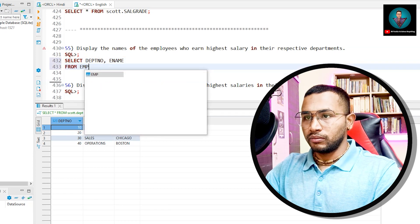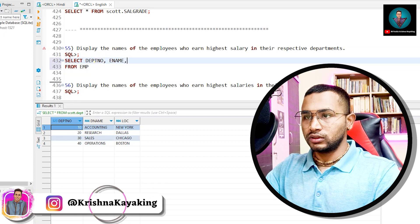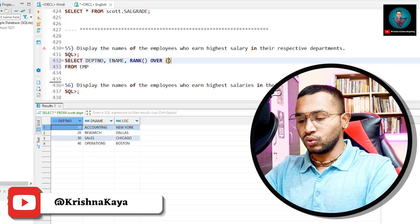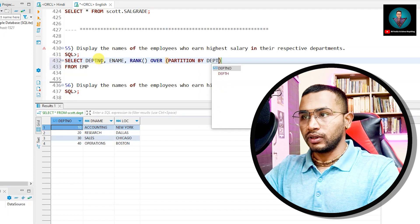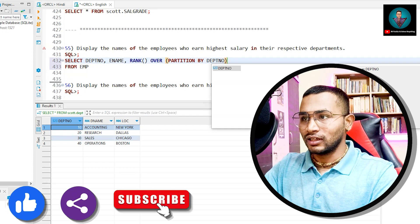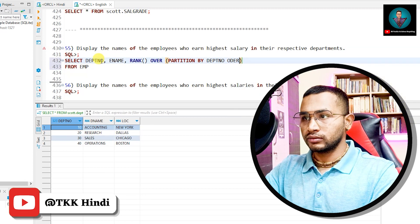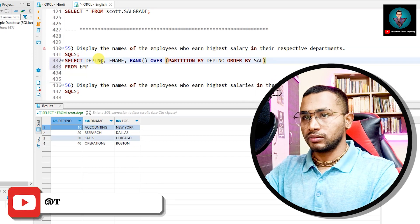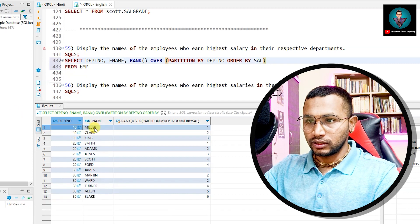I'll use RANK() OVER, with PARTITION BY department number — because I want the highest salary per department number. Then ORDER BY sal. Let me run this. What am I getting? Department 10, 10, 10 — let me display the salary as well.